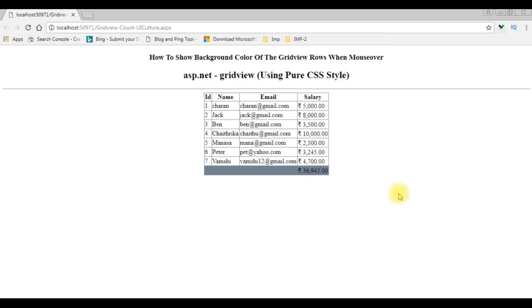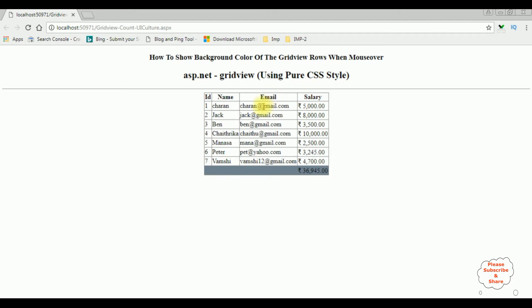In my previous video, I showed how to add the currency symbol in a grid view column to a salary. Now in this video, I will show you when I use a mouse over on grid view rows, I want to show the background color. Let's open my Visual Studio coding part.